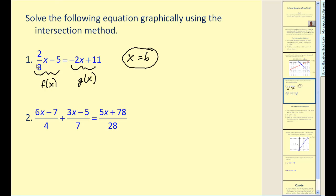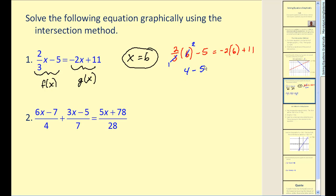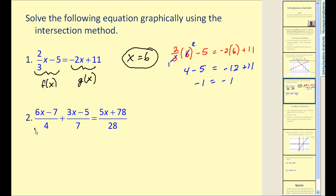Let's perform substitution to check our answer. Two-thirds times six simplifies nicely, giving us four minus five equal to negative twelve plus eleven, which checks because negative one equals negative one. That's how you solve a linear equation using the intersection method. This can be a big time-saver in more complex problems, as long as you're cautious when entering f(x) and g(x) into the calculator.